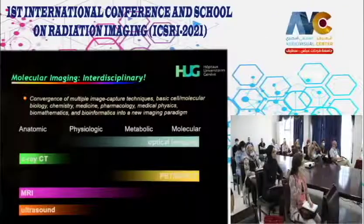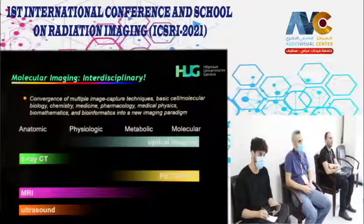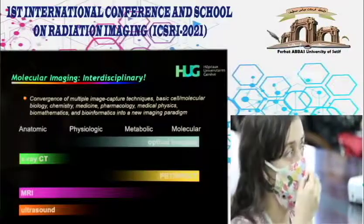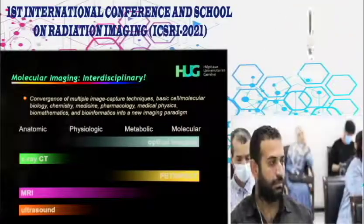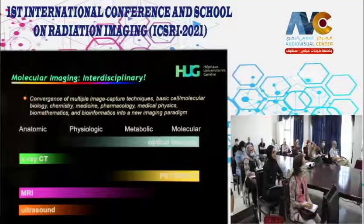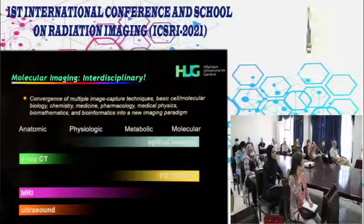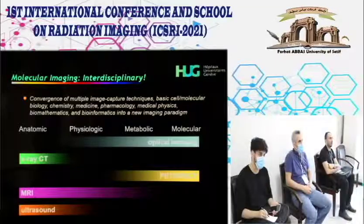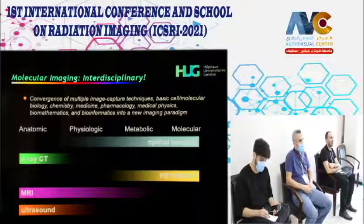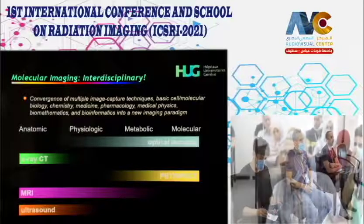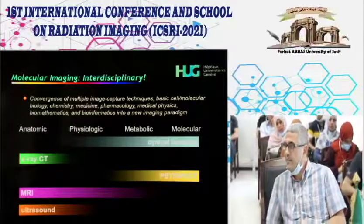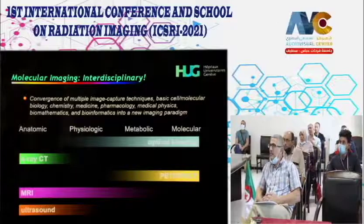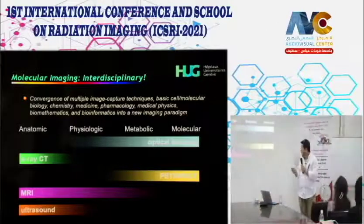I'd like this lecture to be interactive, so feel free to stop me and ask questions at any time. We have witnessed convergence of multiple image capture techniques with unprecedented collaboration between scientists from different disciplines. This is one of the few medical specialties where you have not only MDs but also scientists with backgrounds in mathematics, physics, computer science, and biochemistry.